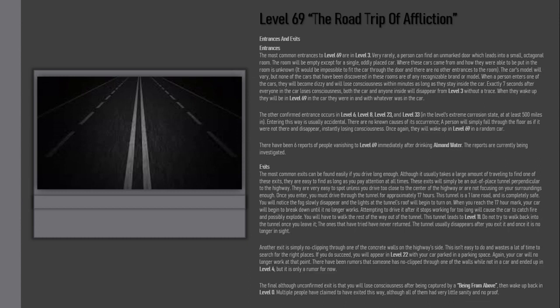There have been rumors that someone has no-clipped through one of the walls while not in a car and ended up in Level 4, but it is only a rumor for now. The final, although unconfirmed exit, is that you will lose consciousness after being captured by a Beam from Above, then wake up back in Level Zero. Multiple people have claimed to have exited this way, although all of them have very little sanity and no proof.